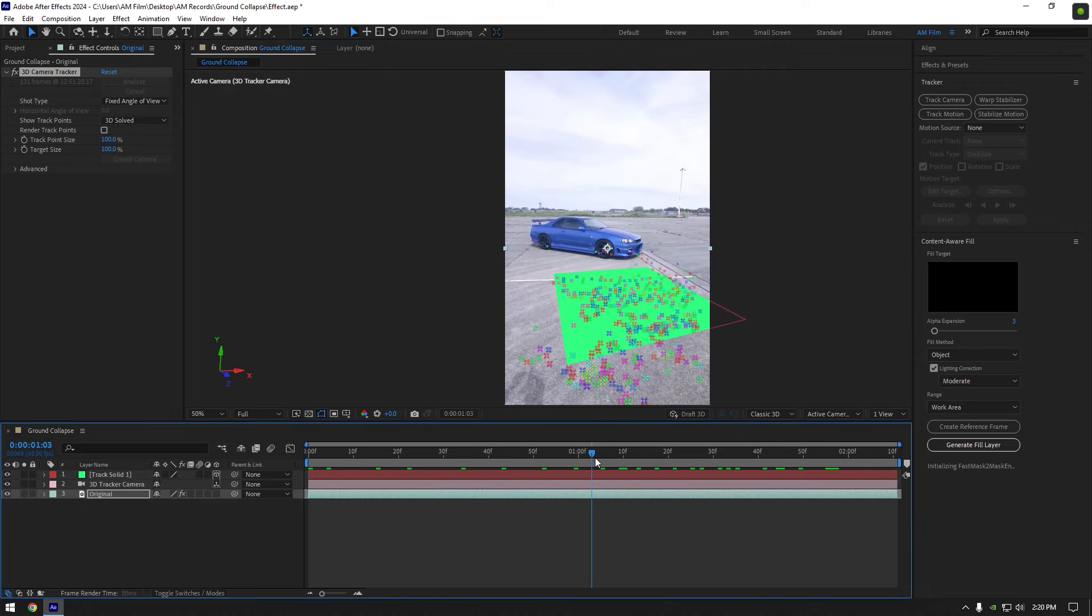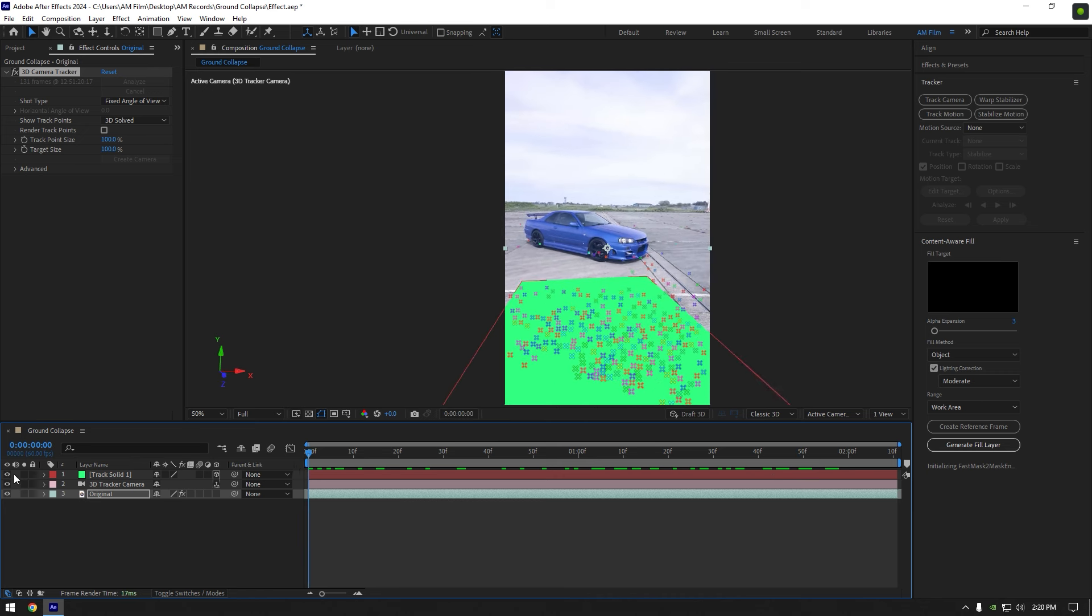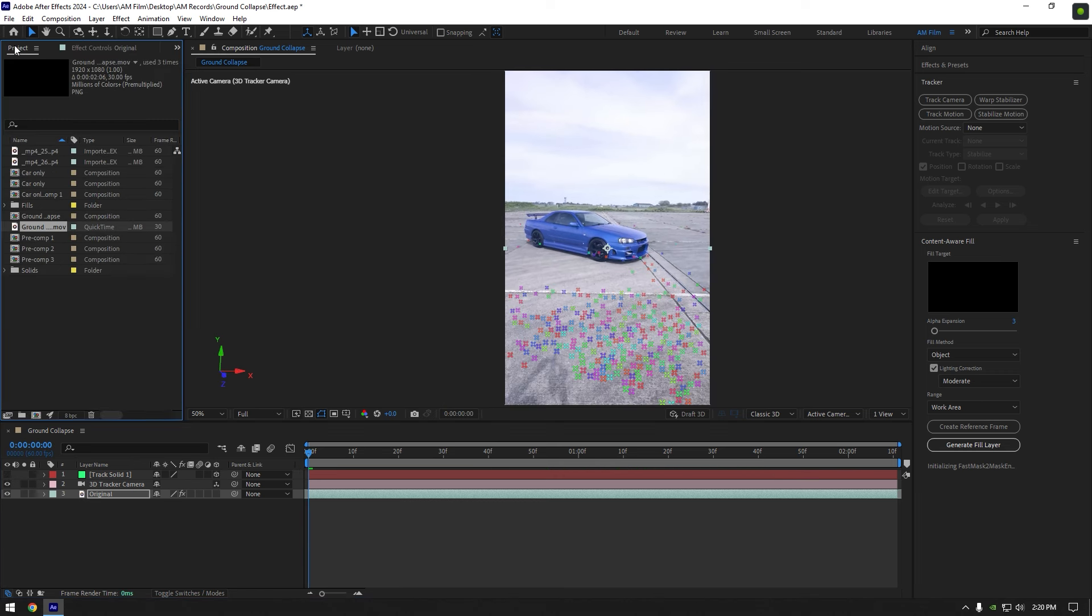Nice, track solid is tracked perfectly. Now you can toggle off track solid and let's bring ground collapse footage here.